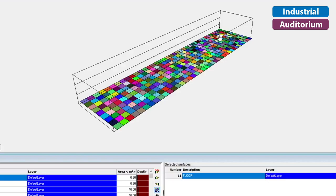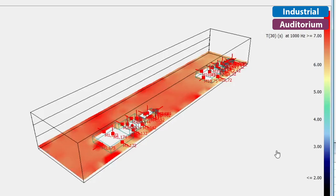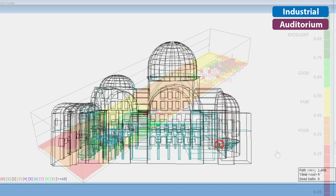The first one is Color Grids, where you can define a grid of receivers across a surface and have different parameters displayed in an interpolated color map. This allows you to visualize the behavior of parameters across space.